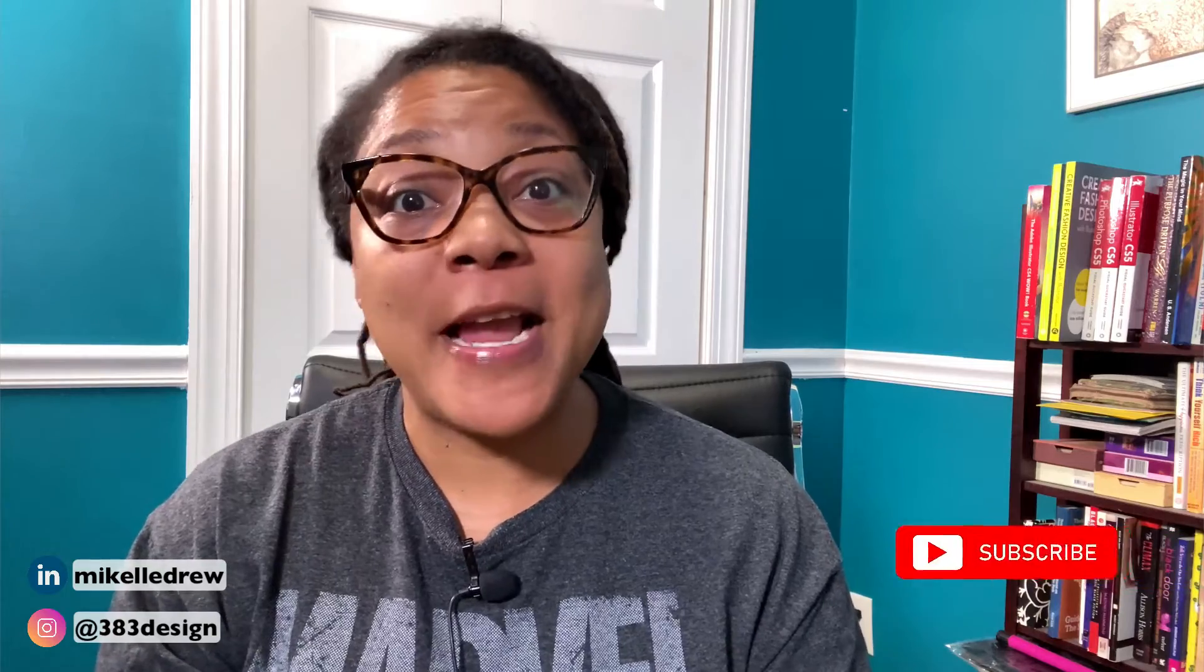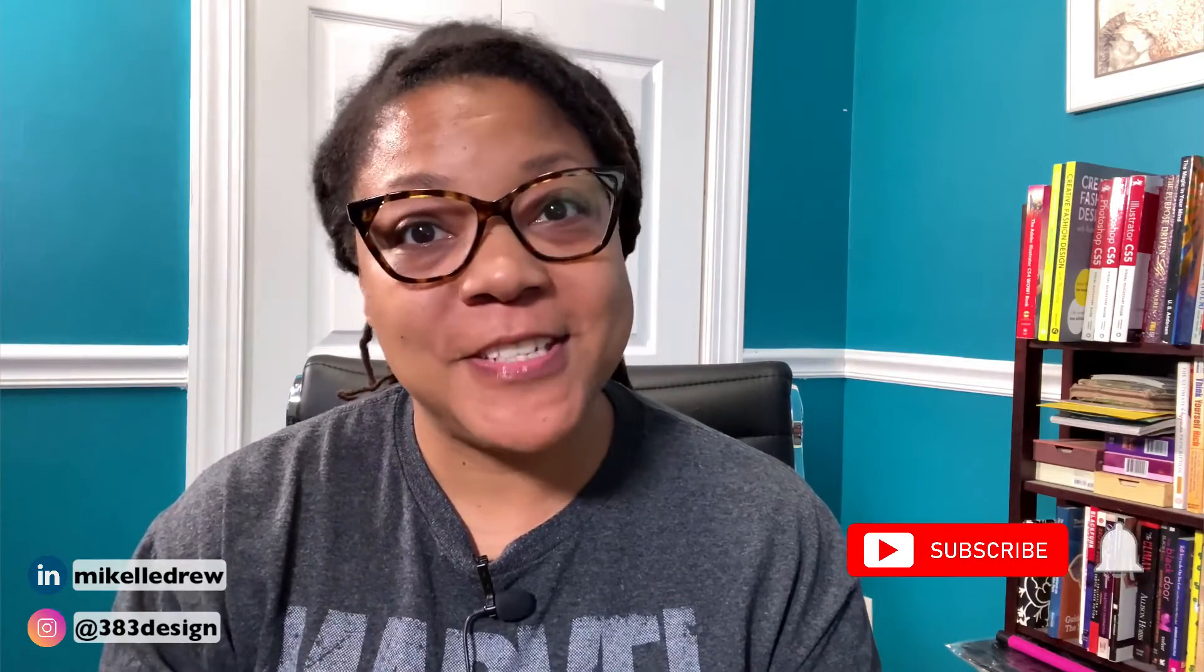Welcome or welcome back to my channel. My name is Mikkel Drew-Pellum. I talk about digital fashion design software and communication on this channel, so if that's something you're interested in, make sure you subscribe and hit the notification bell.